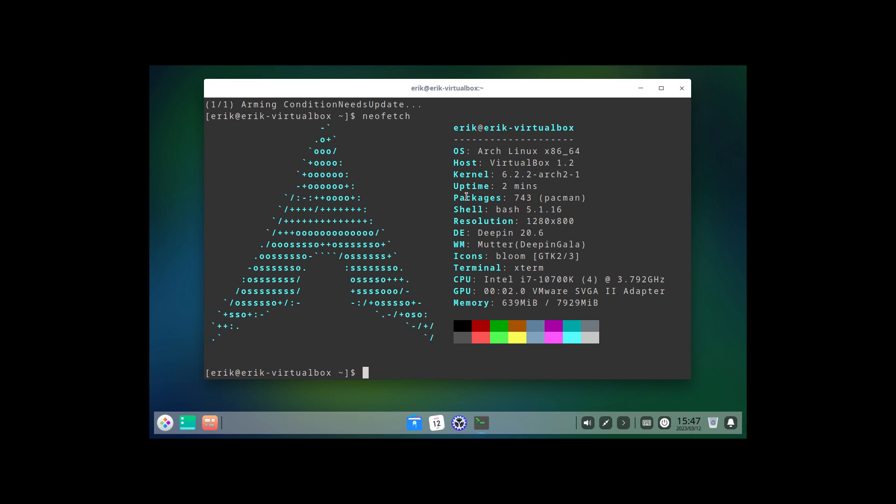Alright guys. What can I say? If you like Deepin. Download the official one. And use that one. Alright. Cheers.